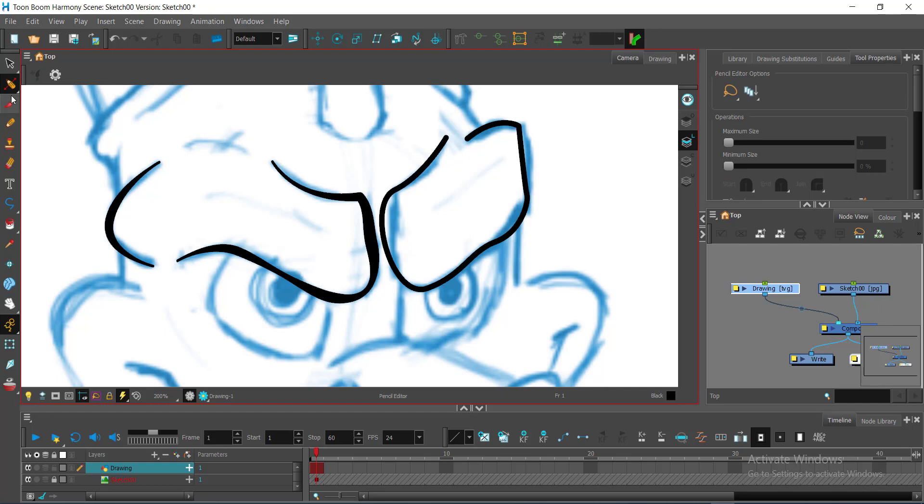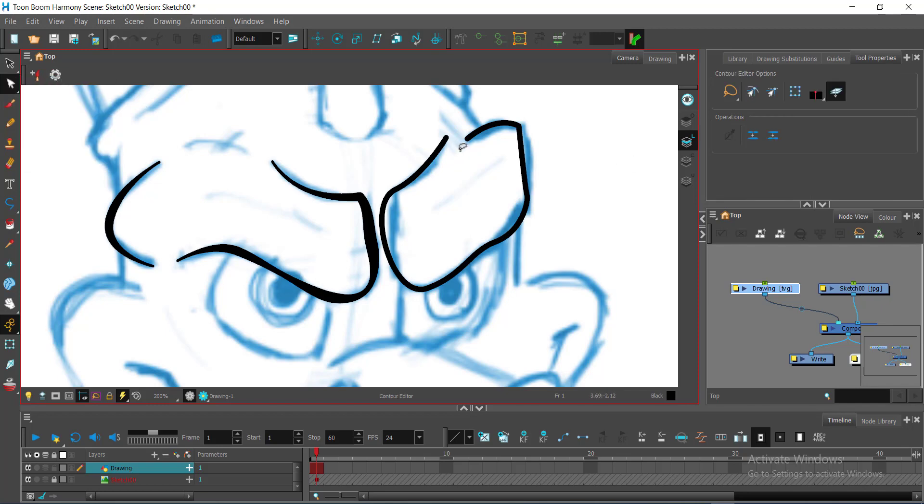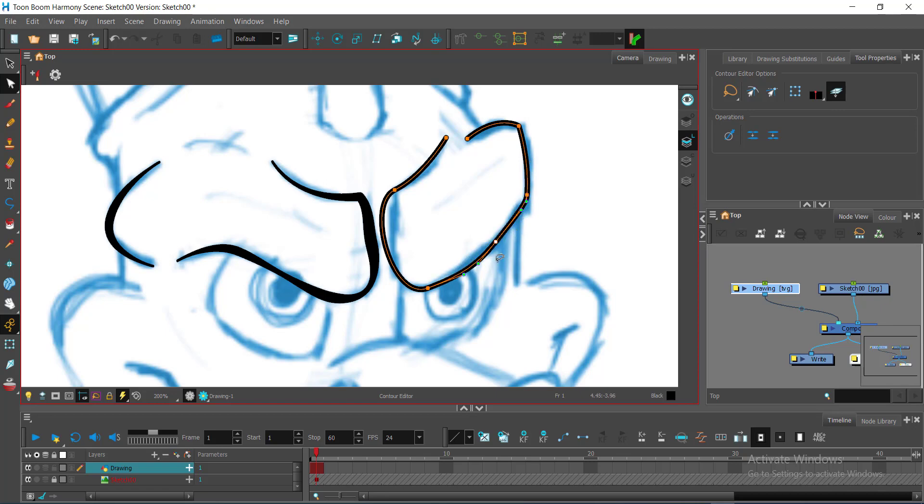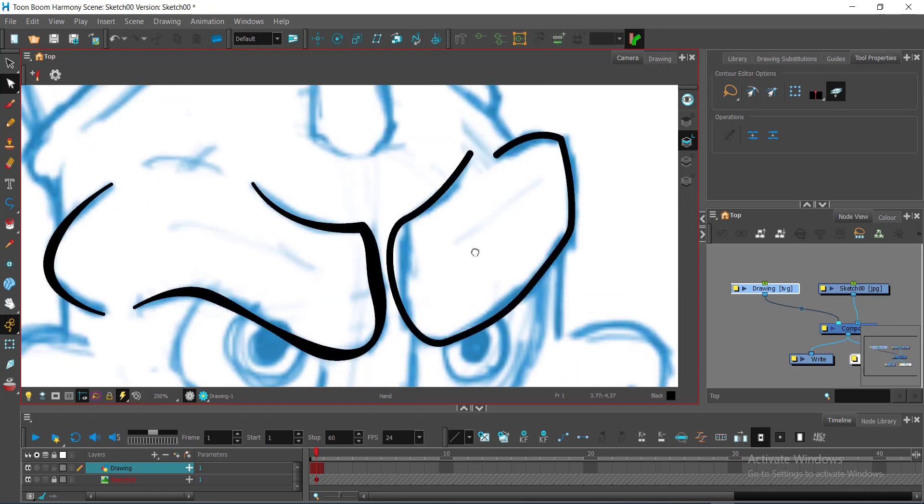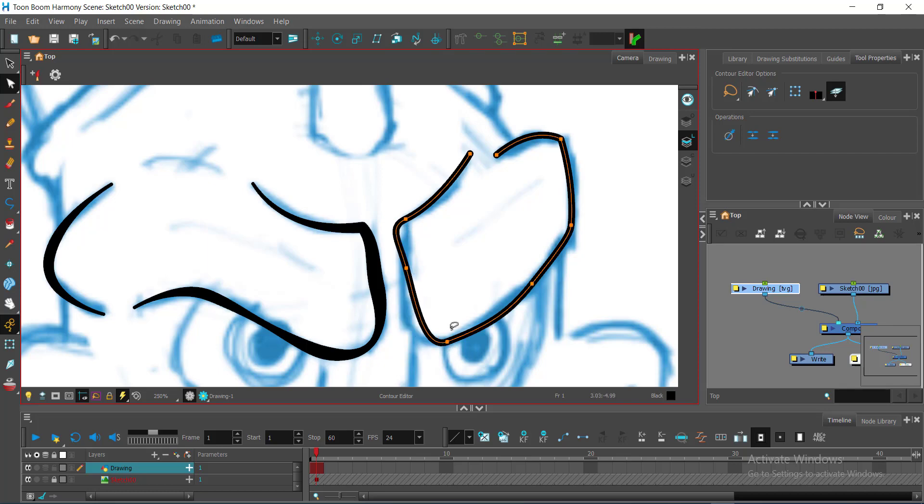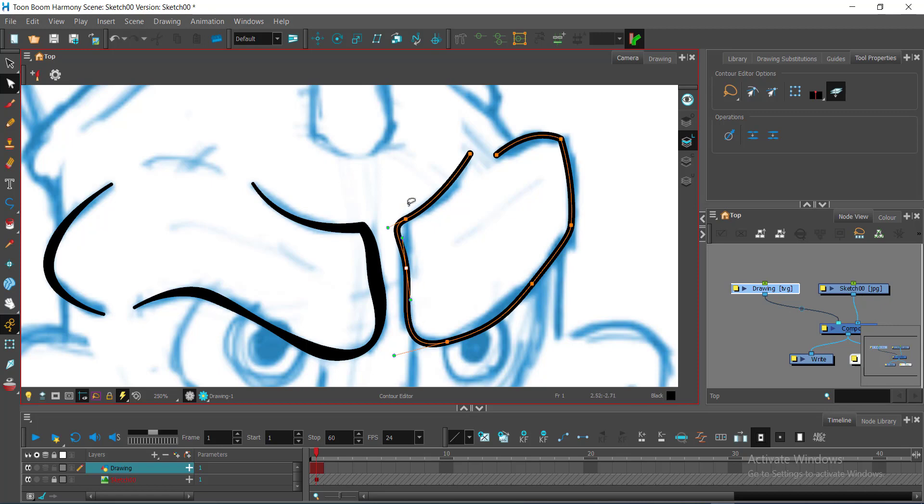And then I'll go back to my contour editor, selecting it. There, the adjustments are happening. So again, if I need some extra points, I can add directly by holding control and clicking on a path portion.